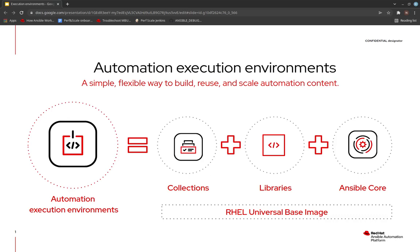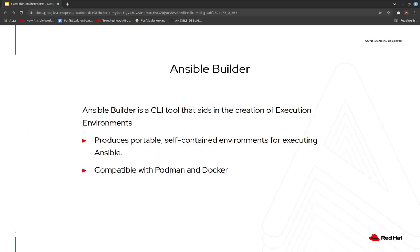Execution environments are container images which you can publish on any registry, and then anyone else can just download the execution environment and use it in AWX. It gives consistency and the nice portability that comes with containers. Those are the two major problems we are solving by moving from virtual environments to execution environments. The question then becomes: how do we create this execution environment, this container image? There is a tool called ansible-builder, which is also part of Ansible now, that you can use to create execution environments.